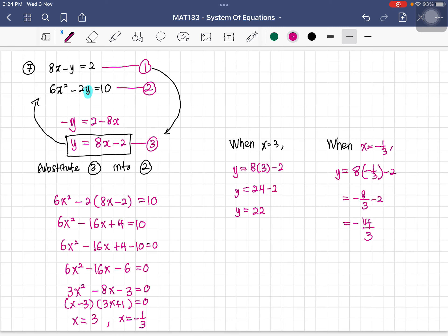That covers the simultaneous equations in two variables. In the next video, we'll look at how to solve simultaneous equations in three variables. Thank you for watching.